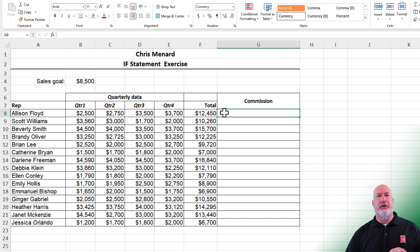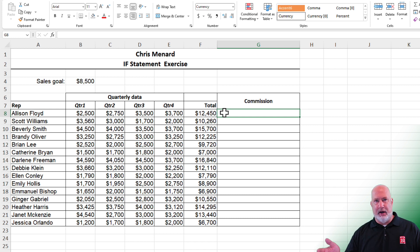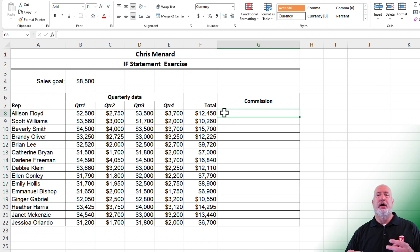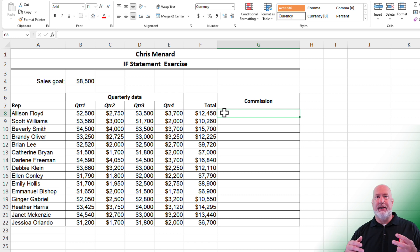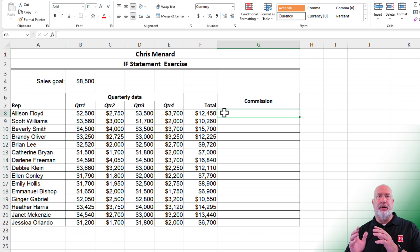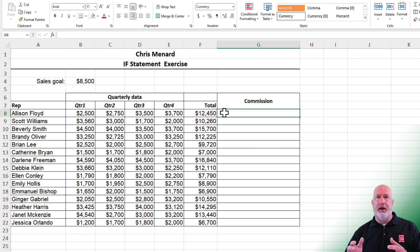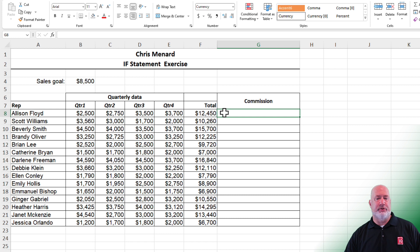I'm going to do this twice. Method one: they're just getting a flat bonus of $850 — I just made that number up, it can be whatever you want. Then I'll come back and tweak the IF function to give them a percentage of the number over 8,500.